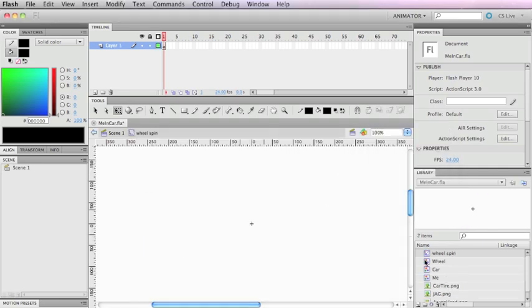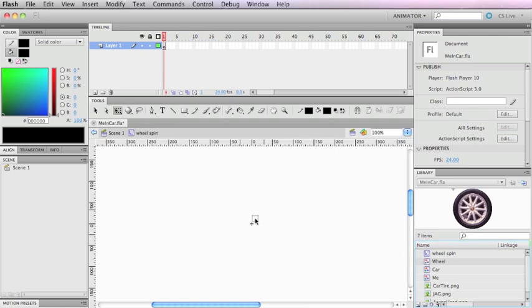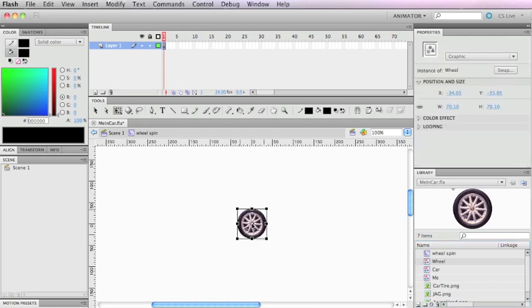So it's blank. What I'm gonna do from here is drag this wheel graphic symbol into place. Now you can work within the wheel spin symbol, but actually I'm gonna do that the wrong way.